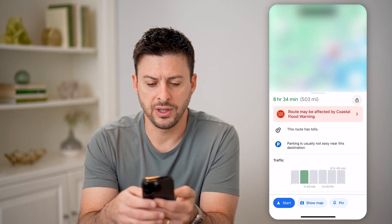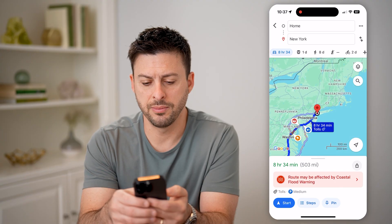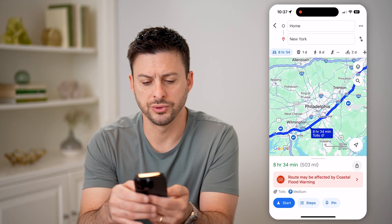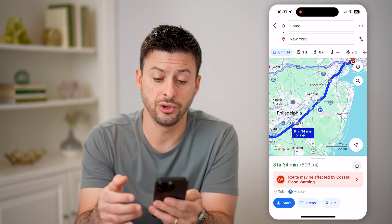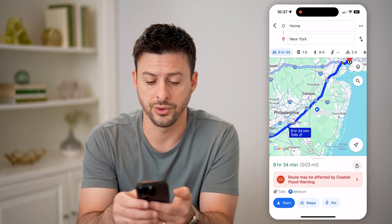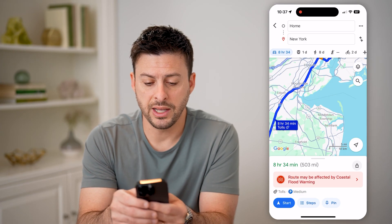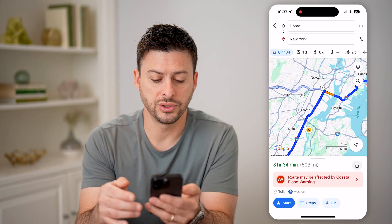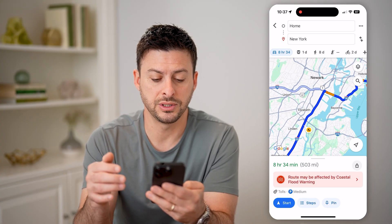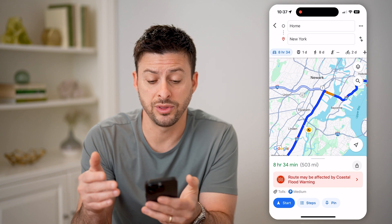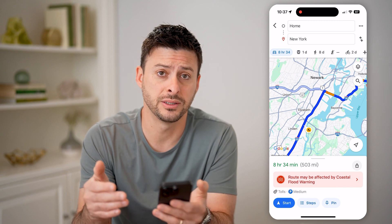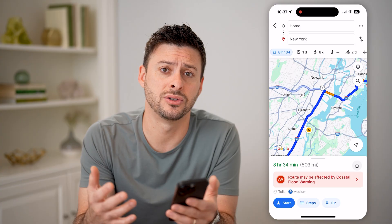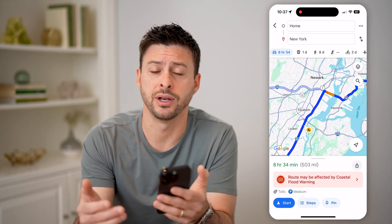On some of these, it will potentially show you what the tolls are — but it doesn't always know what those tolls are. As you get closer and are driving through those areas, it might be able to tell you the exact toll amount. Otherwise, it'll just give you an indication that there is a toll, so be ready to pay for it.